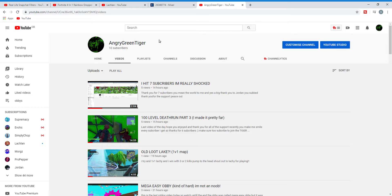Thank you for two likes on my seven subscriber video, my 100 level death run part 3. I made it pretty far. Thank you for two likes and yes I thank you.